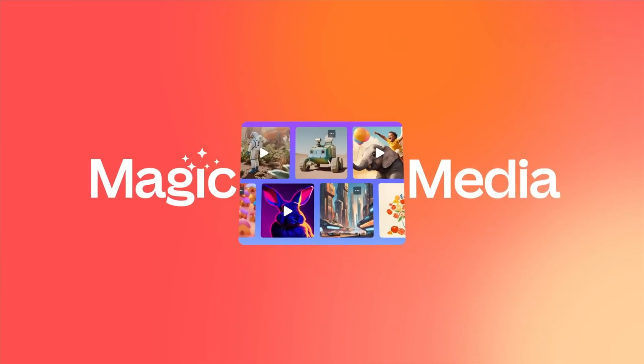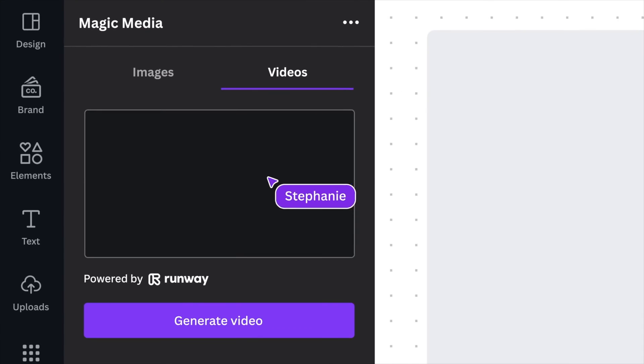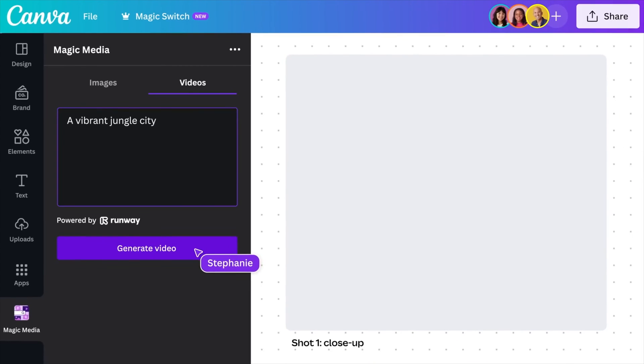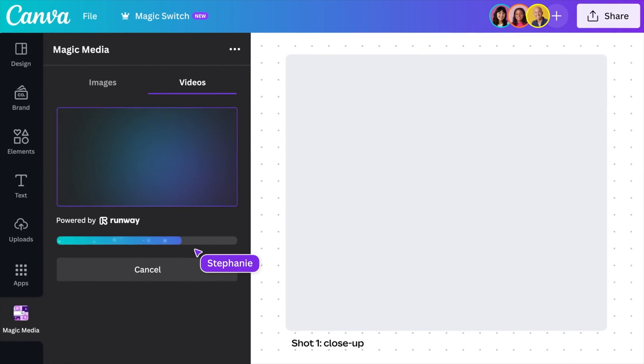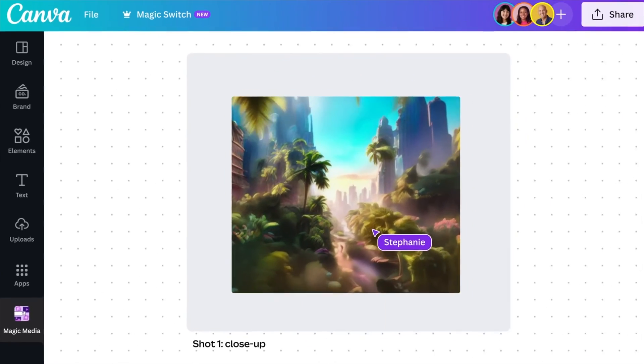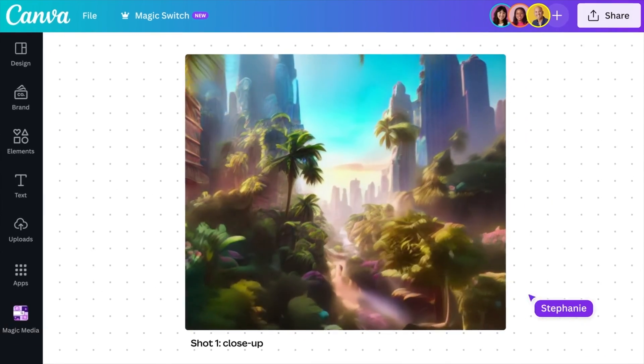Now the next feature I want to break down for you guys is a new section within Canva called Magic Media. Now within Magic Media, there's actually a feature that has been there for a while, but they've added a new feature that personally I'm really excited about. Now the first feature is your text to image feature. Now I've broken down this feature before on my channel, however I'll break it down again one more time for you guys.